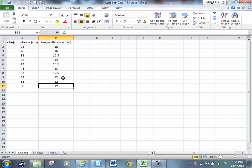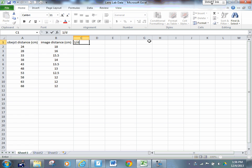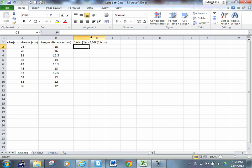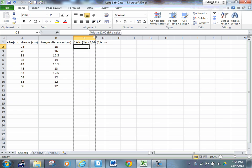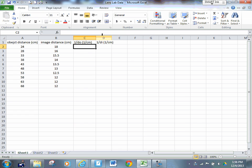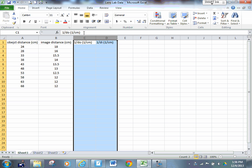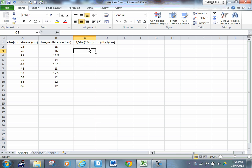Watch what happens when I go to actually do my analysis table now. This is my data. My analysis table is going to include my object distance, my image distance, but it's also going to include one over my object distance and the units for that are going to be one over centimeters. It's also going to include one over the image distance, and the units for that are going to be one over centimeters as well.